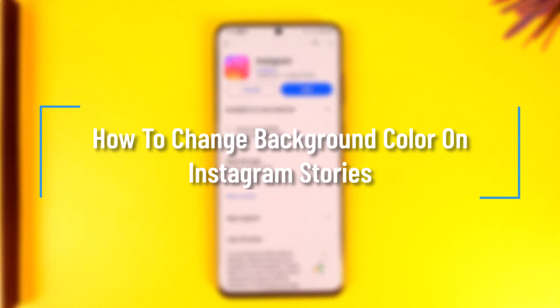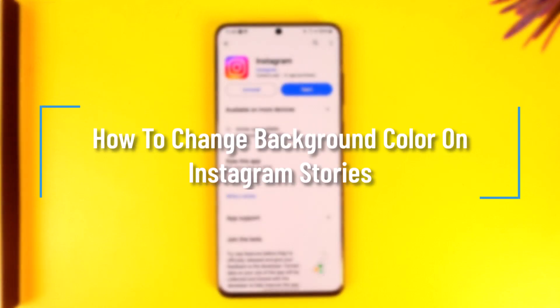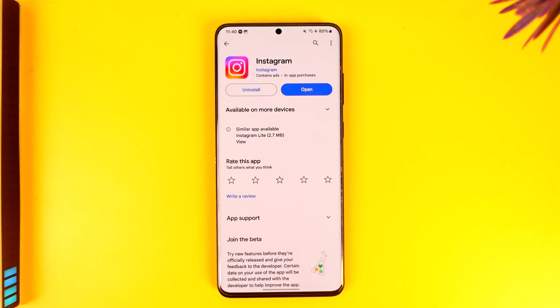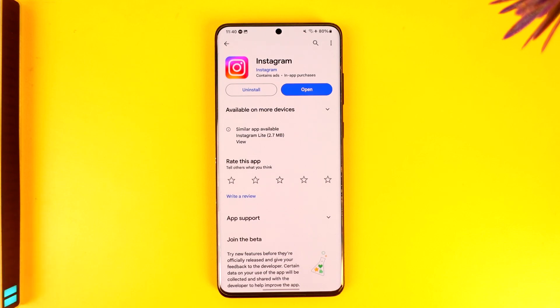How to change background color on Instagram Stories. Hey everybody, welcome back to the channel. In today's video, I'm going to guide you on how you can change background color on Instagram Stories. So make sure to watch the video till the end.